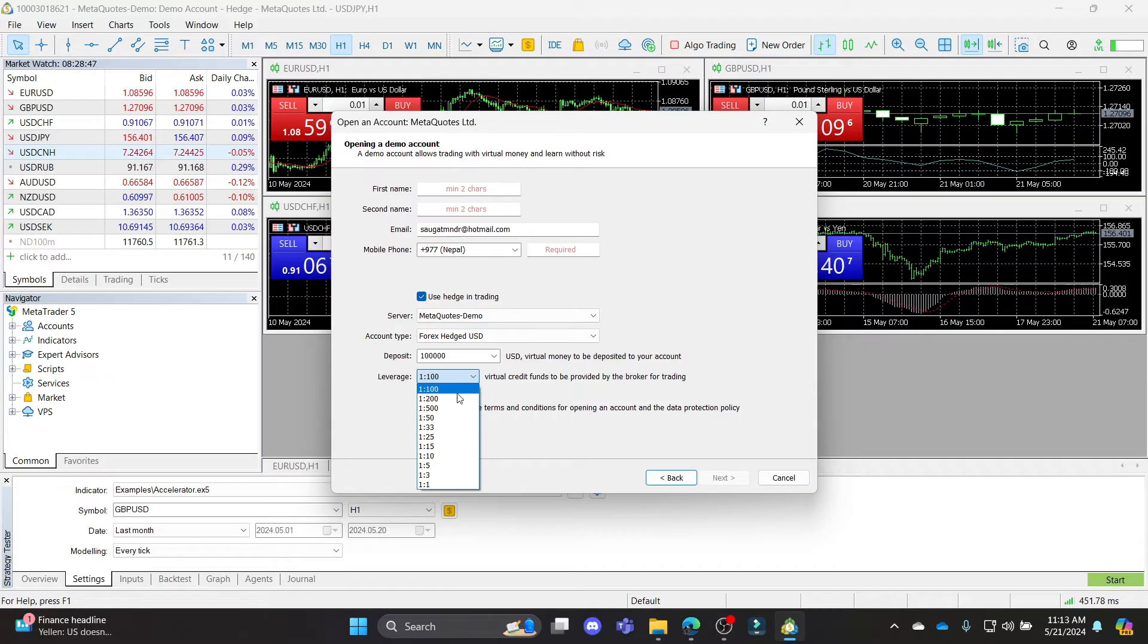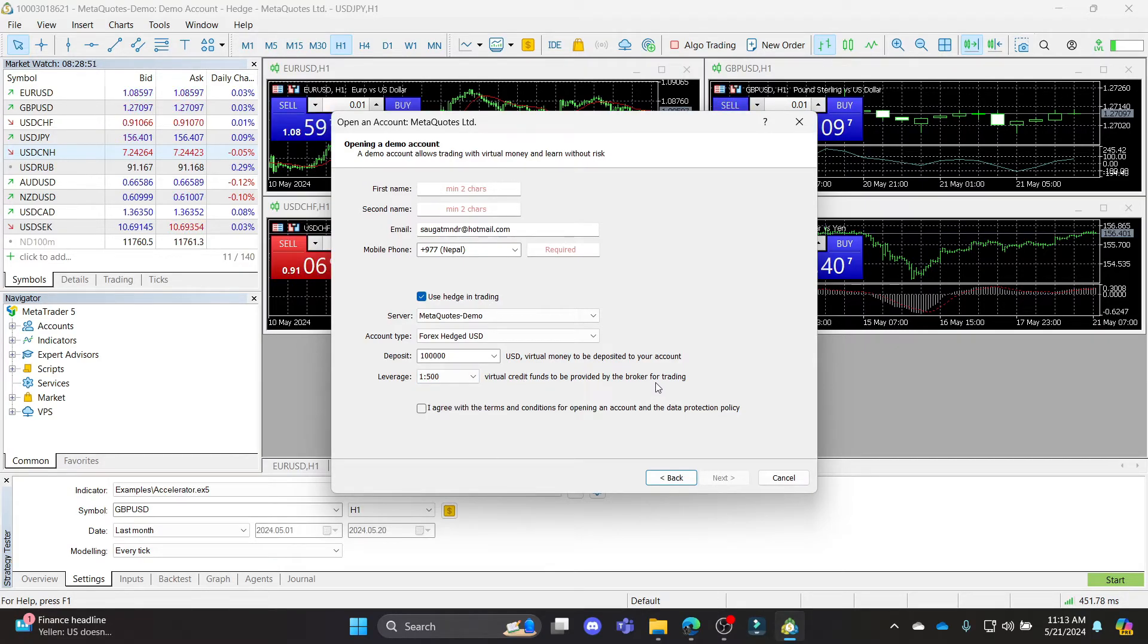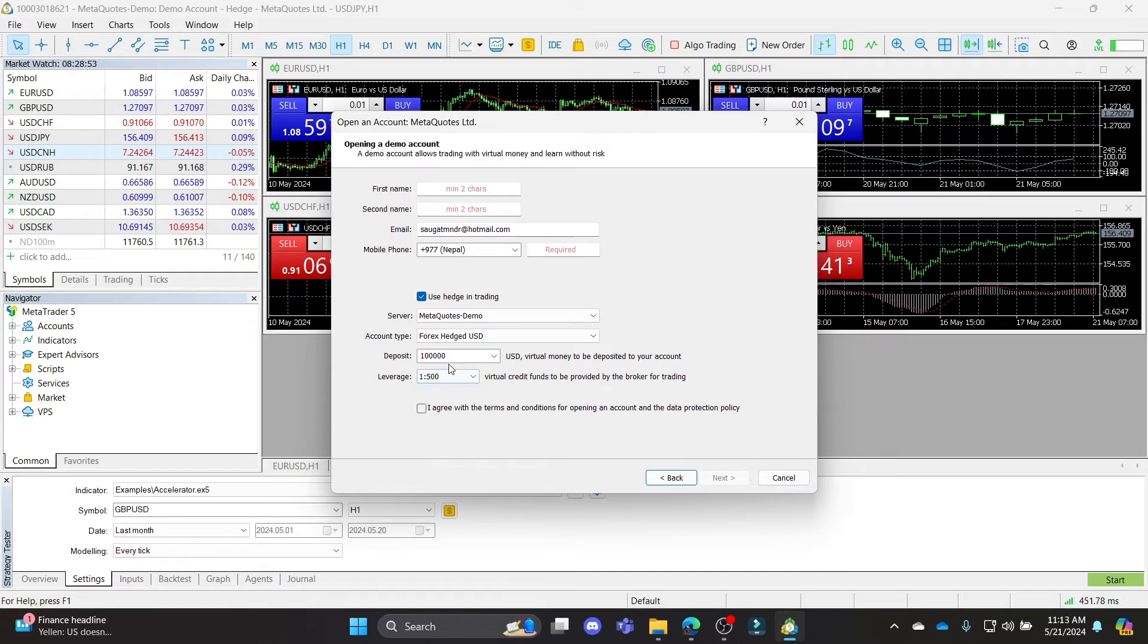You can see the leverage over here. You can select your leverage, which is the virtual credit funds to be provided by the broker for trading. So this is for the demo account.